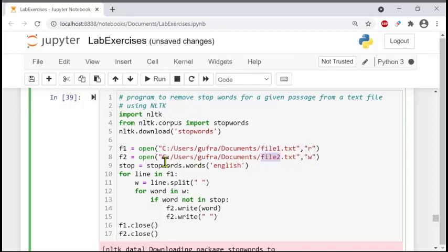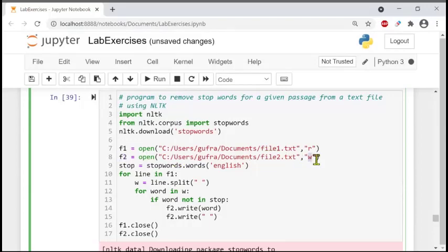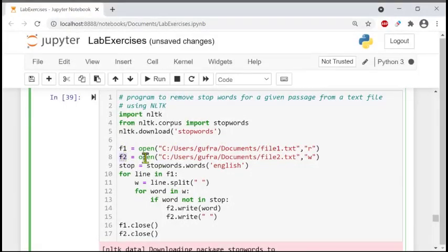We are opening file one with the file handle f1, and file two with the file handle f2. So f1 is a variable opening file1 in read mode, and f2 is a variable opening file2 in write mode.